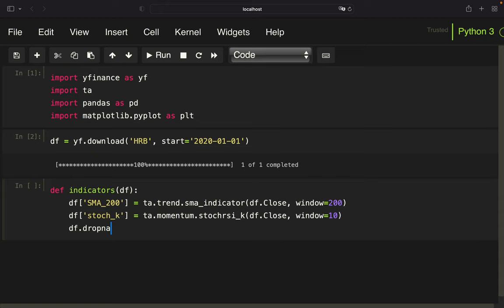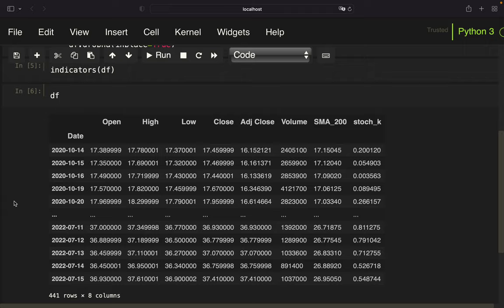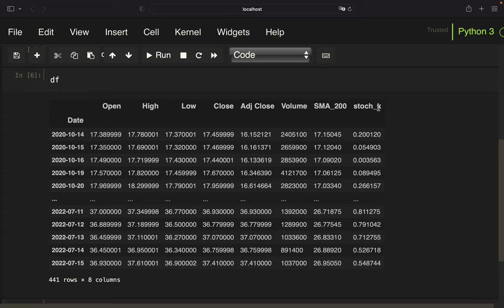I want to drop any NaN values in place. Calling this function on our data frame and printing it out, you can see we now have two new columns: SMA_200 and stochastic_k. Next we add another column containing true values if both conditions are fulfilled and false otherwise. The conditions are: close should be above the simple moving average, and stochastic_k should be below 5.